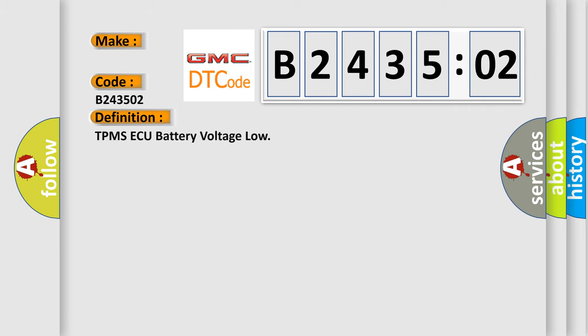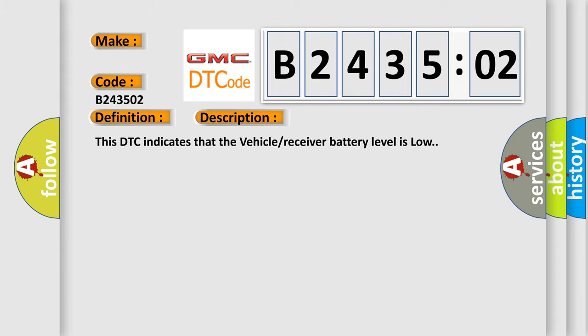The basic definition is: TPMS AQ battery voltage low. And now this is a short description of this DTC code. This DTC indicates that the vehicle receiver battery level is low.